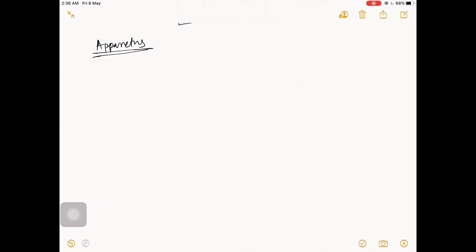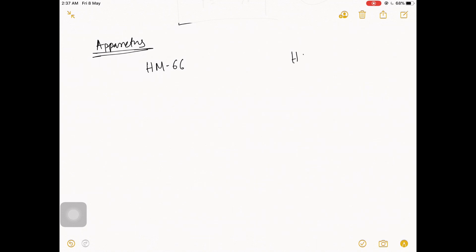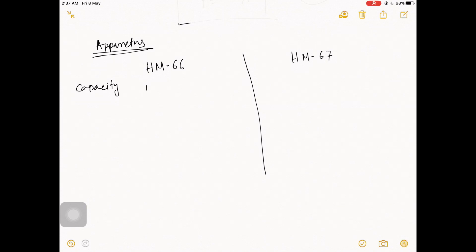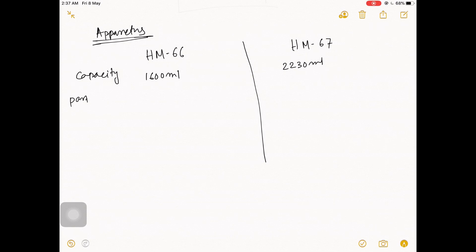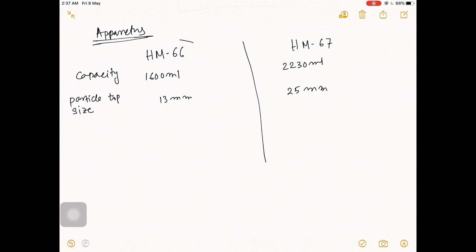Now let's talk about apparatus. Generally there are two types: HM 66 and HM 67. HM 66 has a capacity of 1600 ml with a maximum particle top size of 13 mm, and HM 67 has a capacity of 2230 ml with a maximum particle top size of 25 mm. So there are two types of apparatus available in the market.